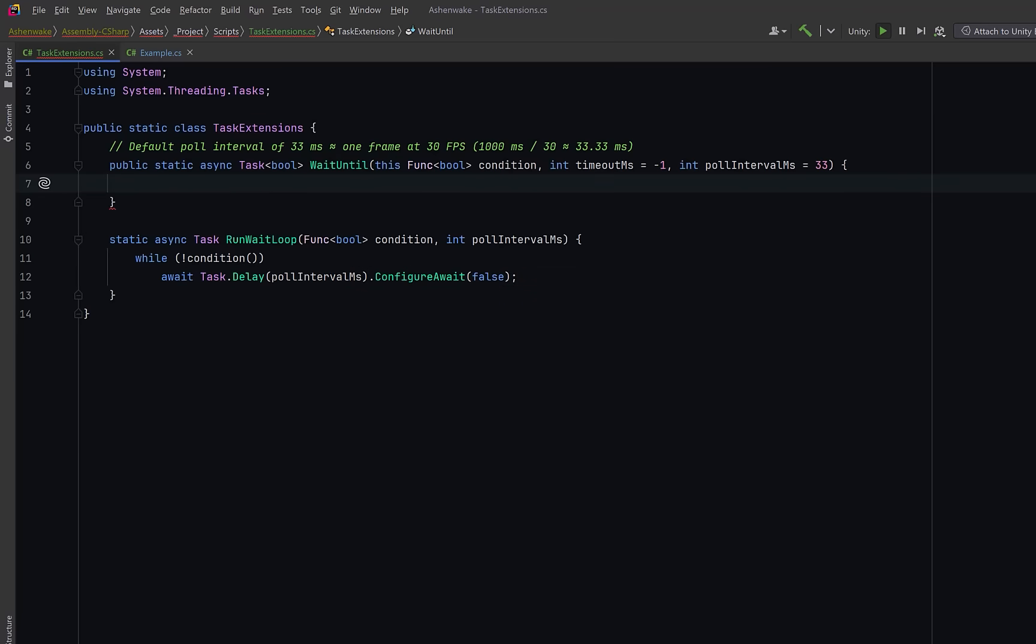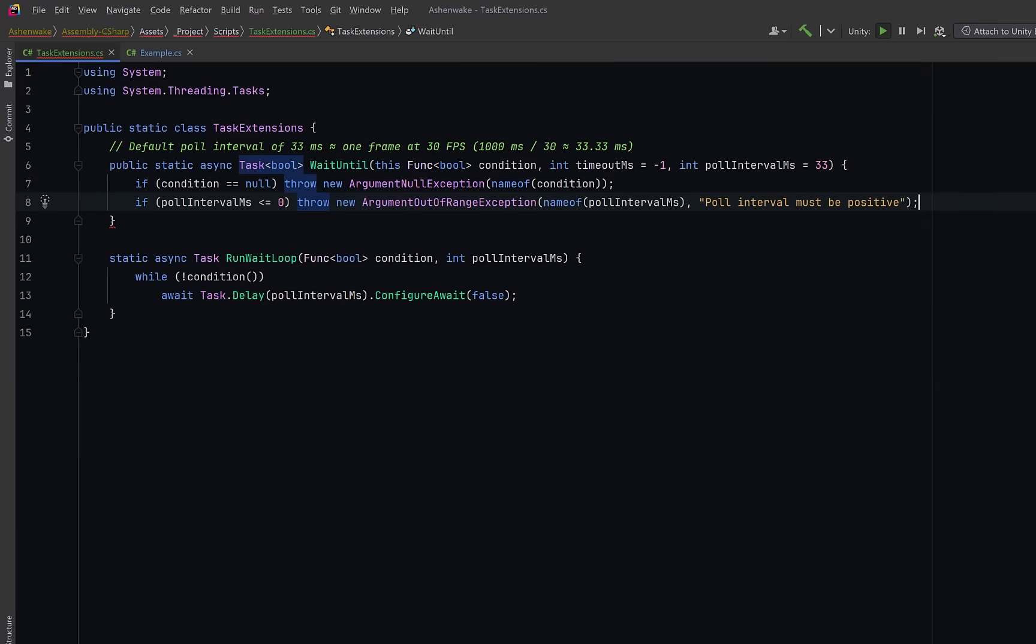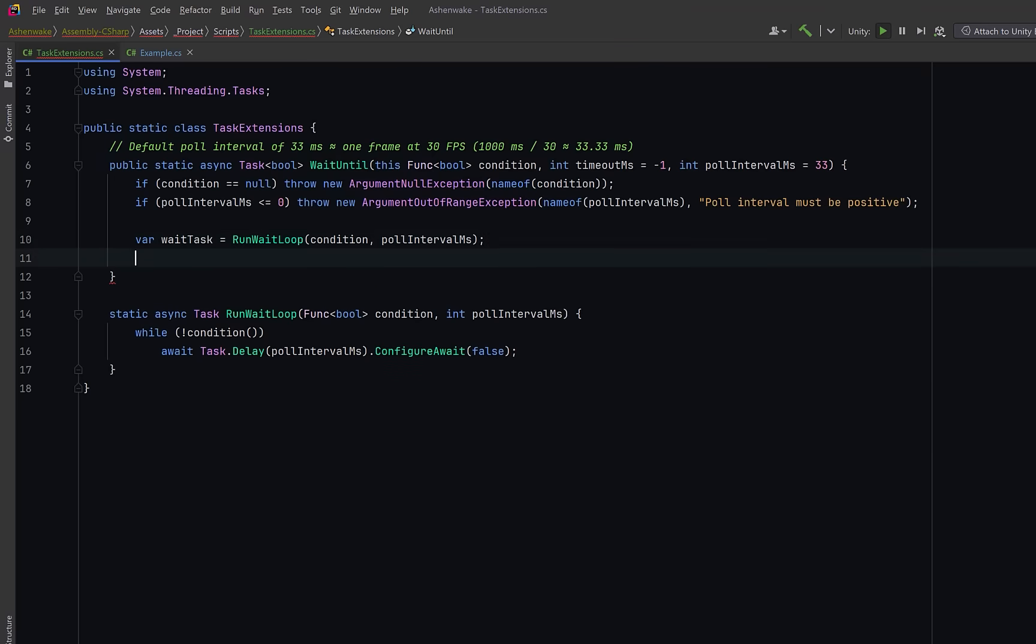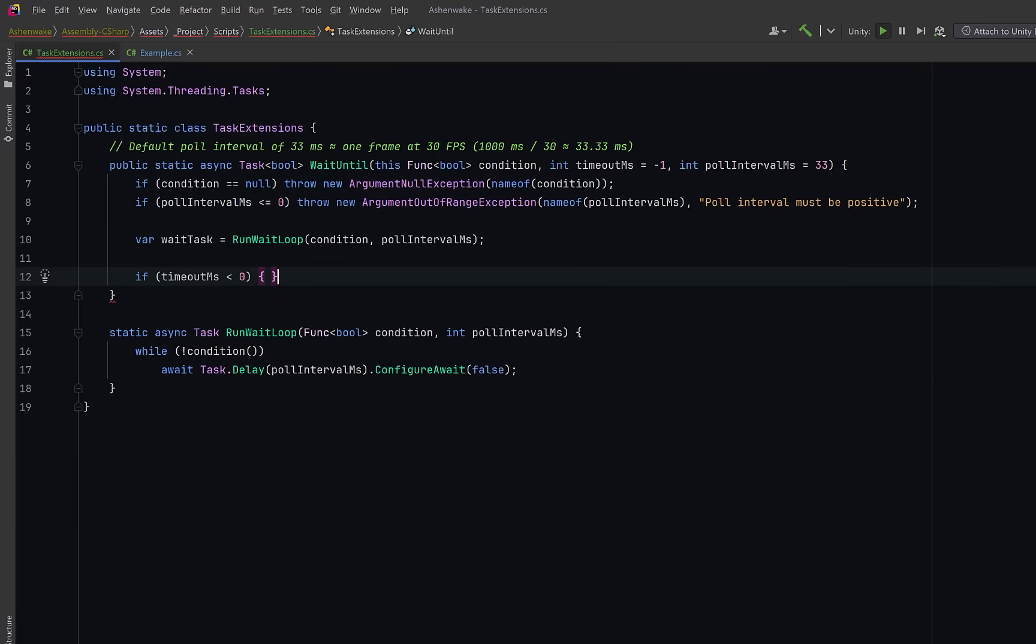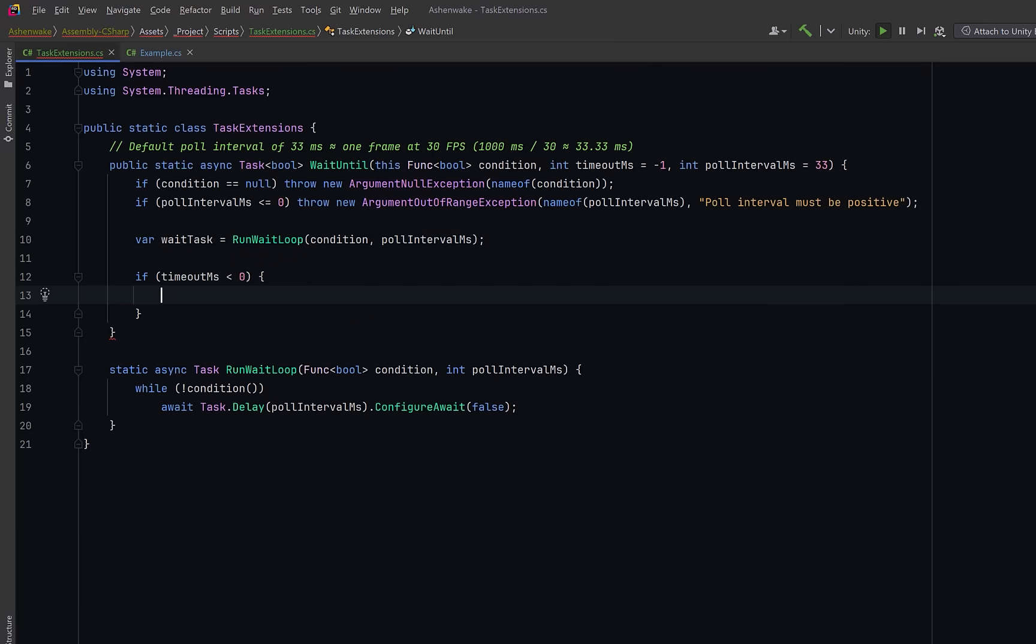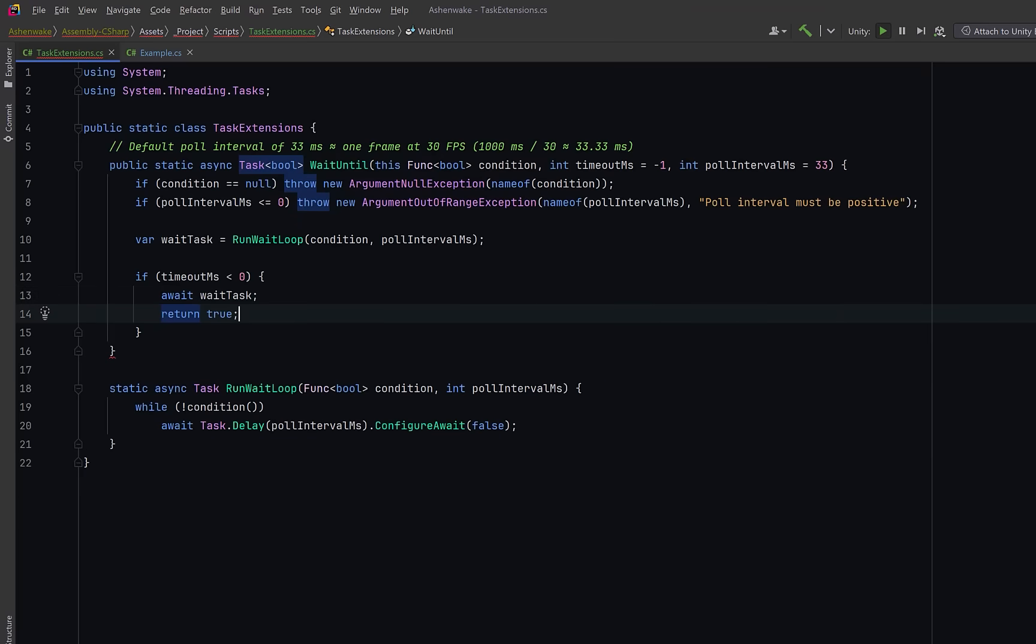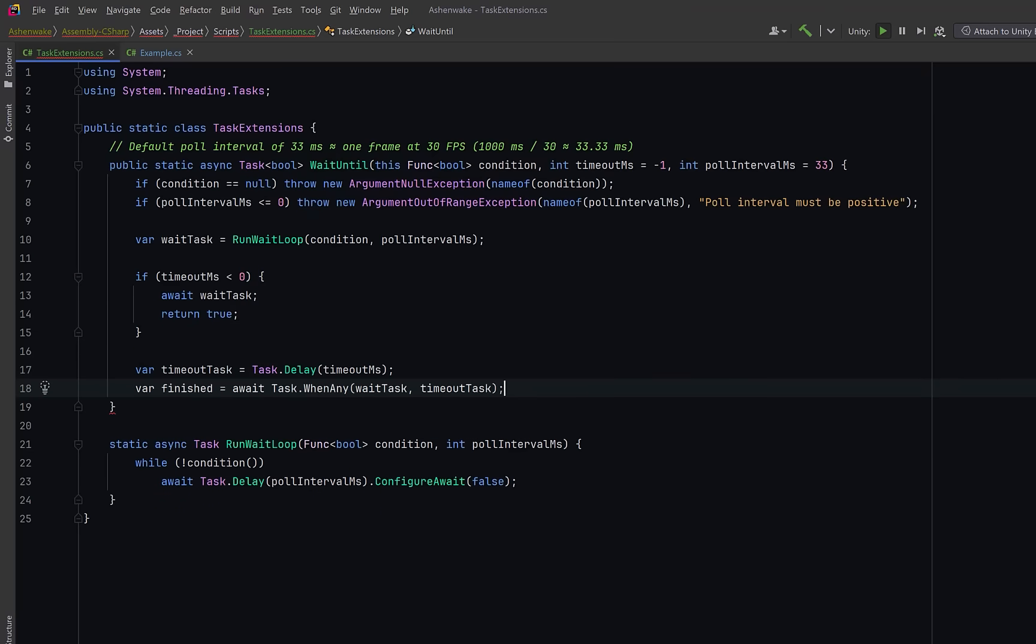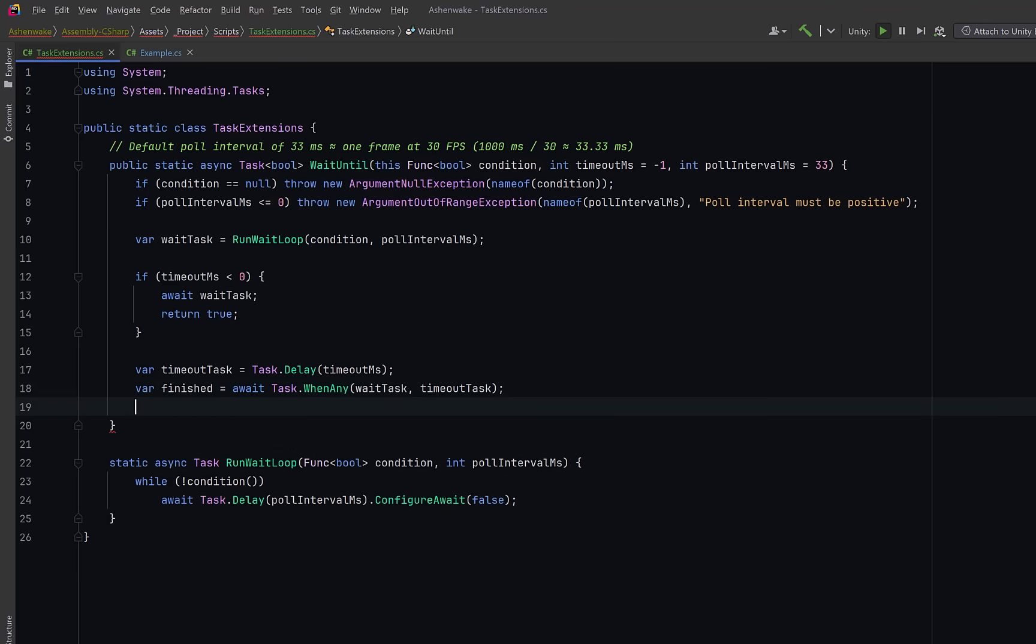So back in the main method let's start with a couple guard clauses. If the condition delegate is null we throw immediately. There's no point in continuing. And if the poll interval is zero or negative that would spin endlessly without yielding so we enforce a positive value. Then let's use our helper to run a background task that will continually check the condition until it becomes true. Once that's finished let's handle the simple case first. If no timeout was provided we just wait until the condition succeeds. We await the wait loop directly and once it completes we return true to signal success. If a timeout value is given we set up a separate delay task that completes after that many milliseconds. Task when any waits until either the wait loop or the timeout finishes. If the first one finishes the wait loop we return true. But if the timeout finishes first the method returns false. This is a clean non-blocking way to express wait until this happens but not forever.